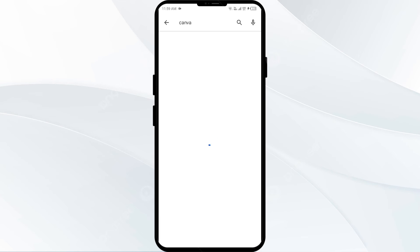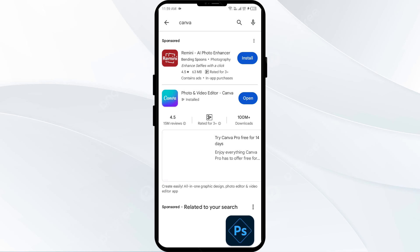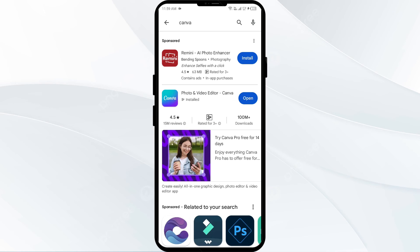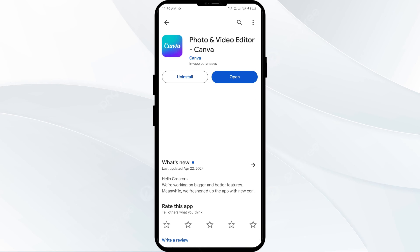Select the app. If an update is available, you will see an Update button next to the app. Tap on it to update the app to the latest version. Once updated, launch the app again.